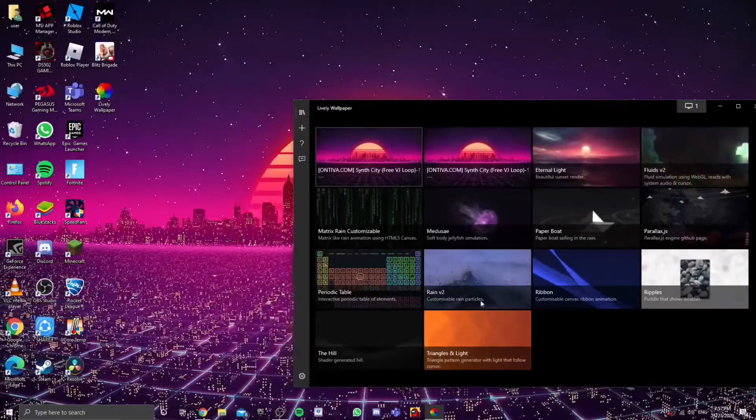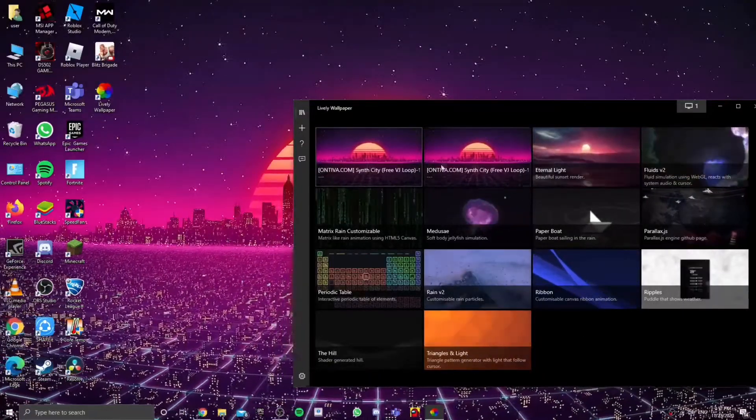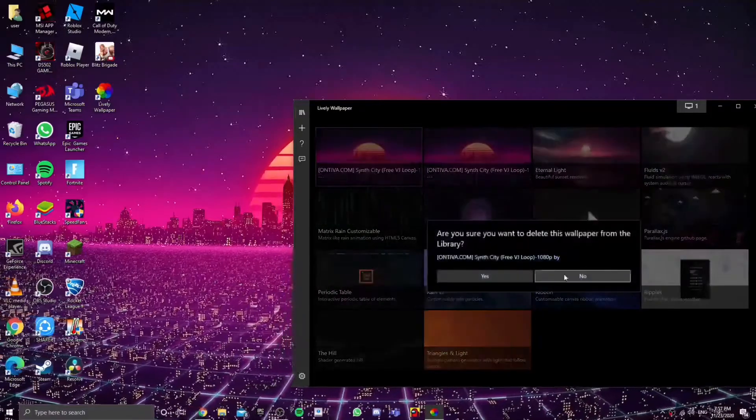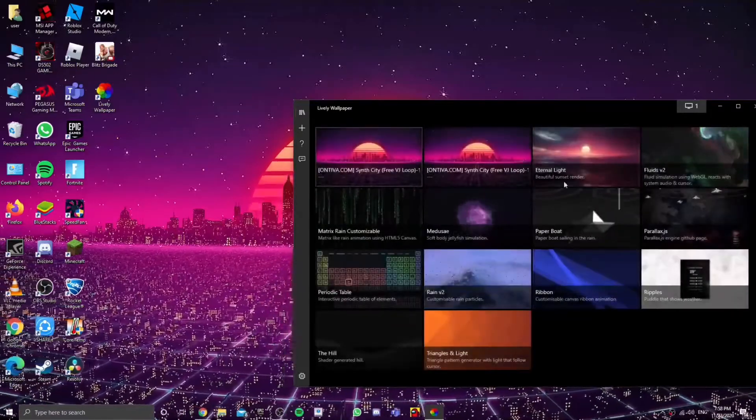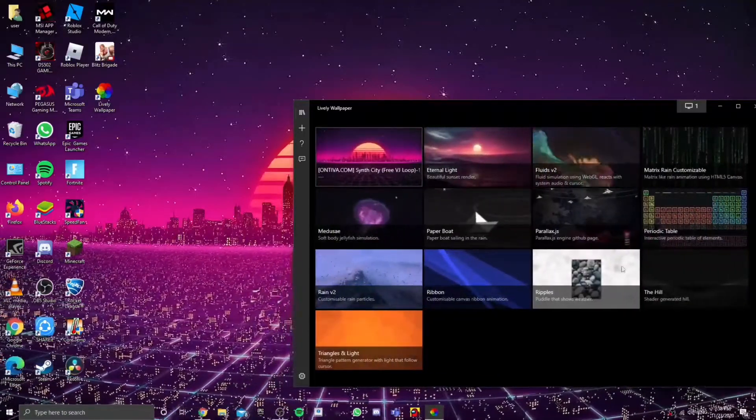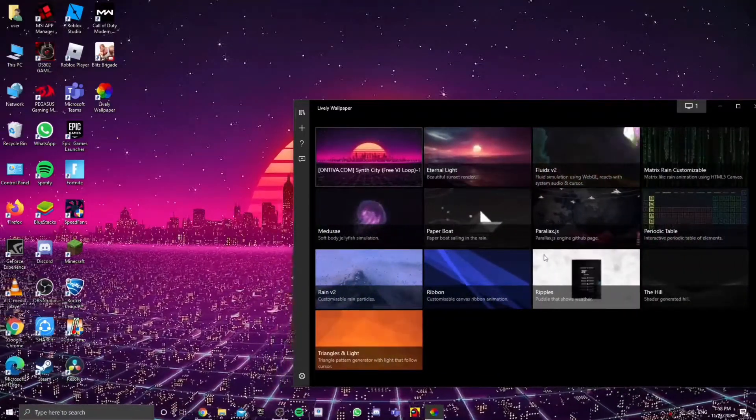Now I don't really want this wallpaper, so there's a lot of wallpapers here that you can choose from. So yeah, choose whichever one you want.